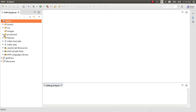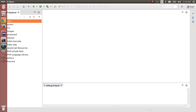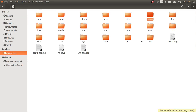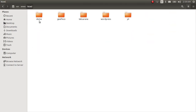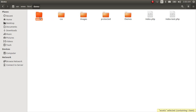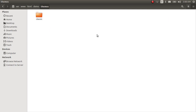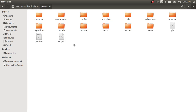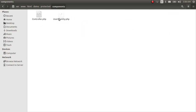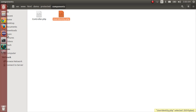Now let's look at the folder structure of the demo project. As you can see, we have several folders: index, test, assets, a CSS folder, images folder, protected folder, and a themes folder. Let's go into the protected folder and navigate to the components folder.